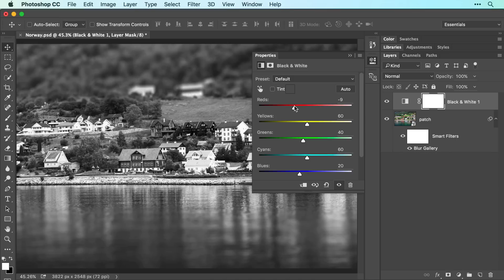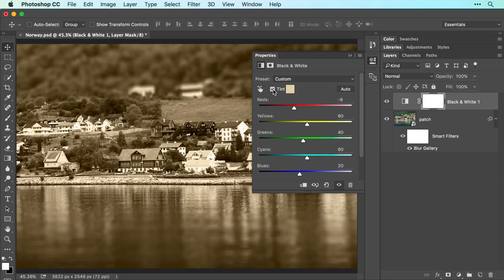To add an artistic color tint to the image, turn on the Tint checkbox. When you do, Photoshop tints the image with light brown, creating a sepia effect.